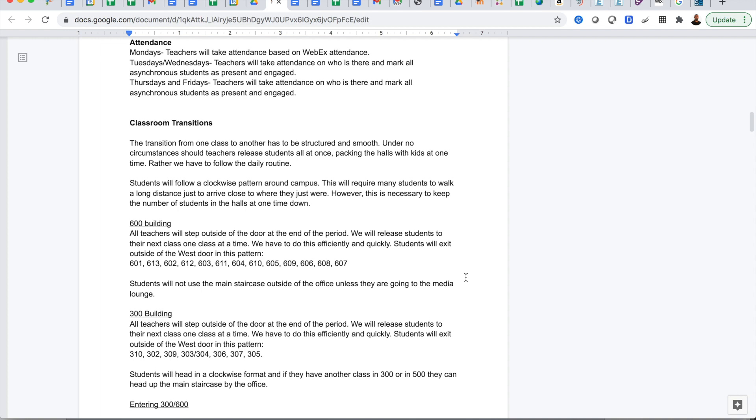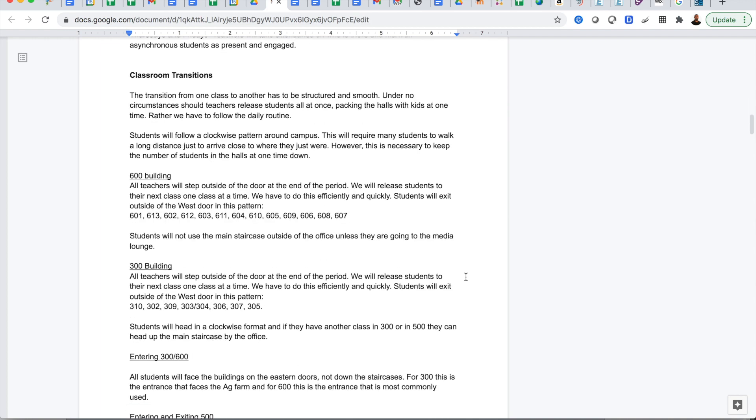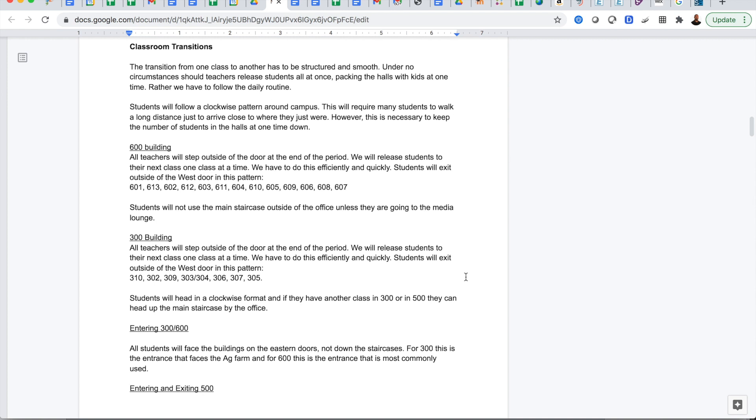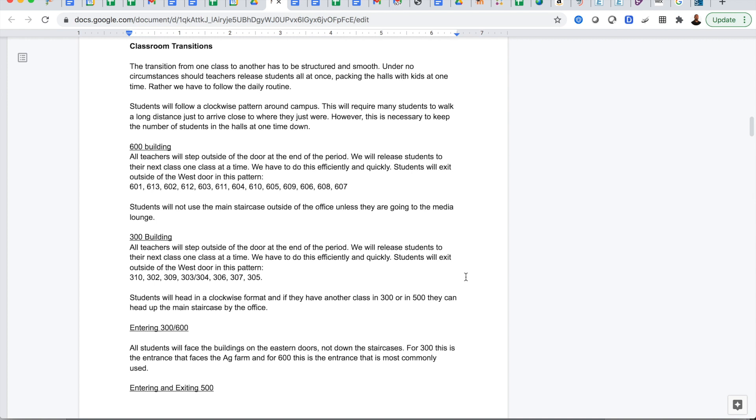Attendance will be taken for all of these, so it's important that students must be engaged in the lessons and present when they're supposed to be.